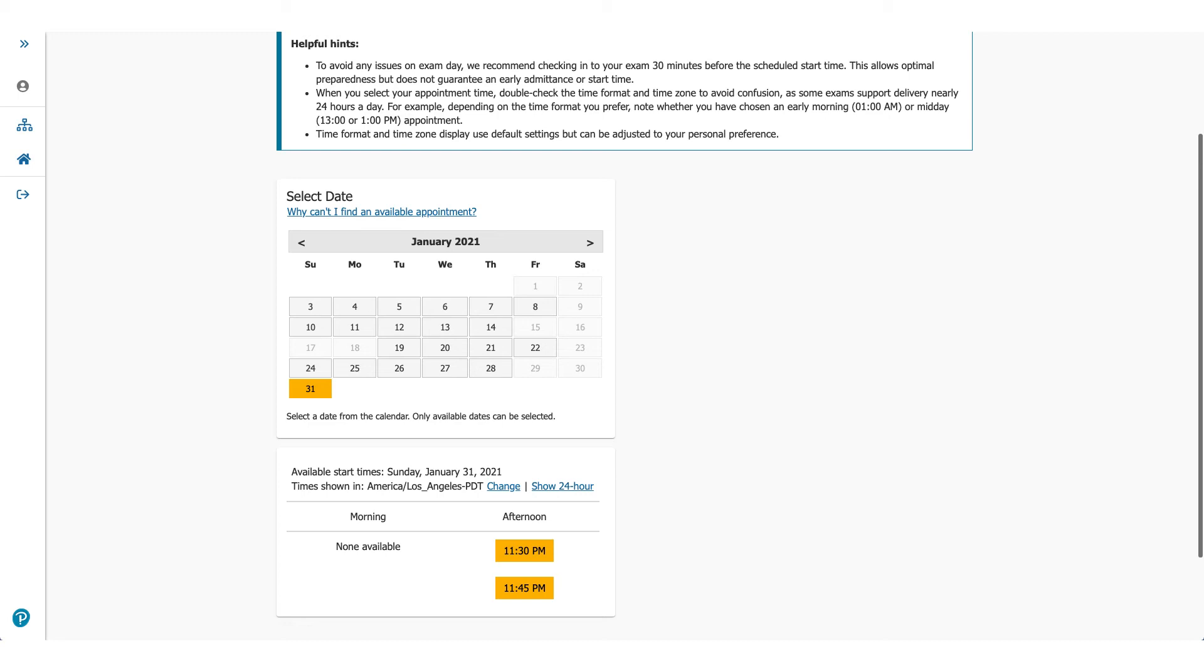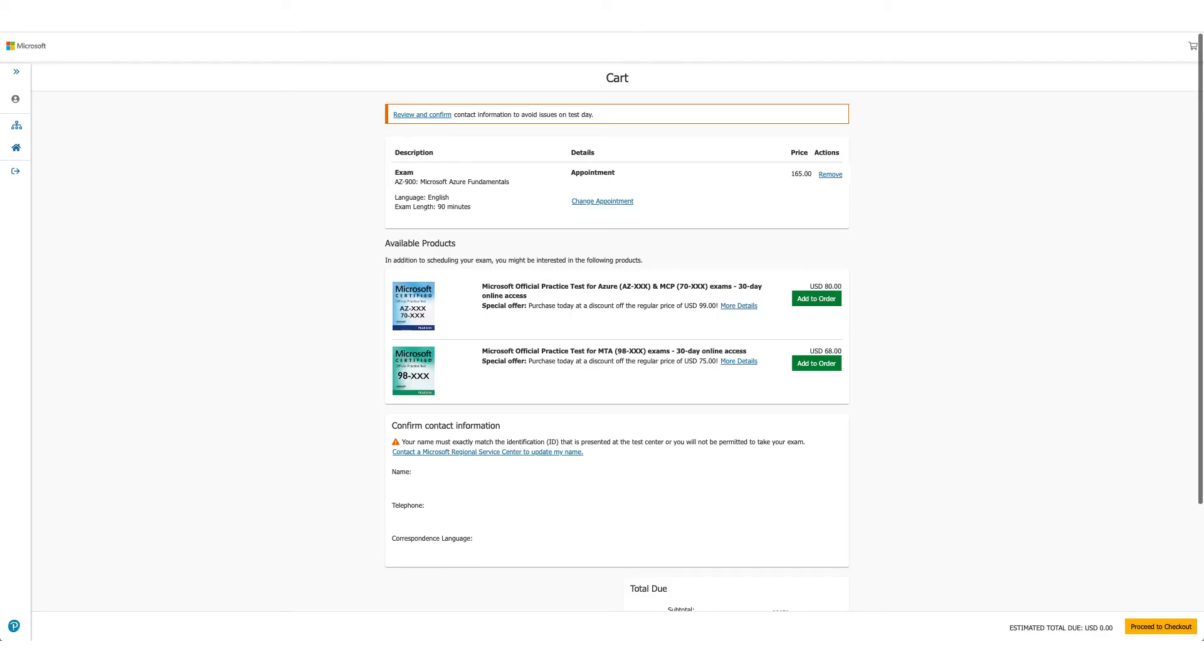Now this screen will let you choose the exam date and time. You can see I moved it all the way to January 2021. You could do that, you could pick any date and then select the time you want. Once you click on the time, you'll go to the next page which will be a cart.